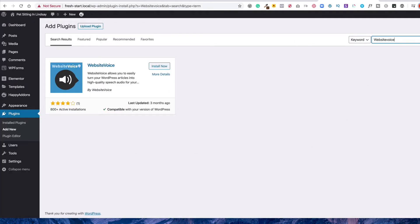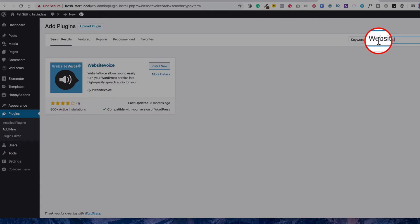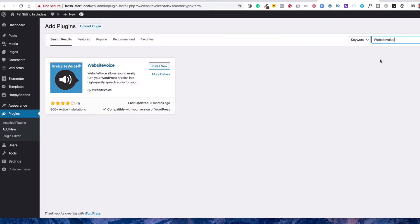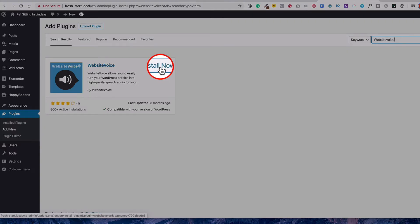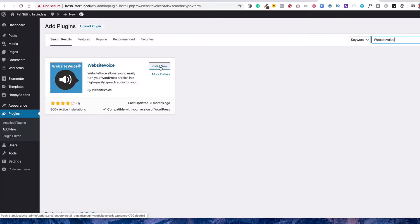We're going to go over here and you would go to your Add Plugins and type in Website Voice, all one word. And then this is the plugin that you will get and you would install it as you would any plugin.